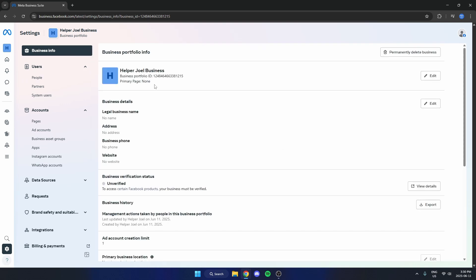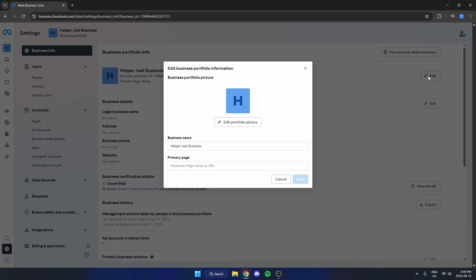Right near the top, it will say your business name. Come over to the right and select Edit. Close to the top, there's the business name field where you can type whatever you'd like.